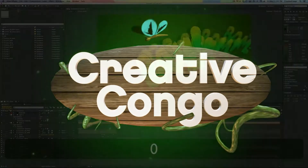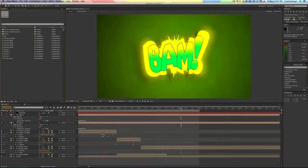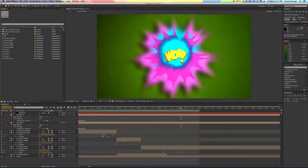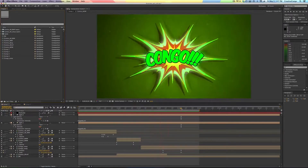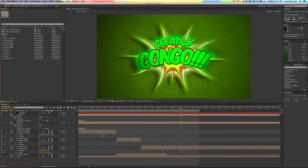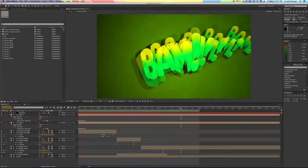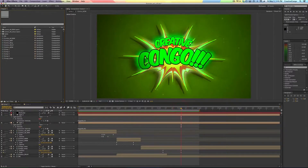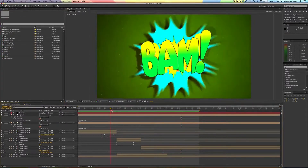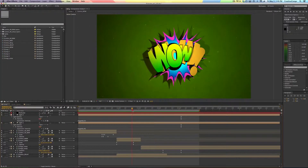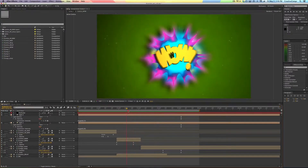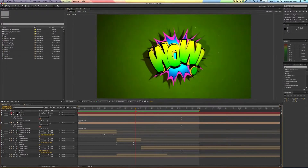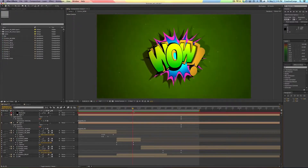Hey, it's Jesse Cervantes and BAM! Wow! It's Creative Congo with another cool tutorial. So basically I was setting this up because I had this interest or desire of doing one on using Illustrator files and EPS files and vector files and tips and tricks.